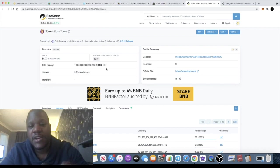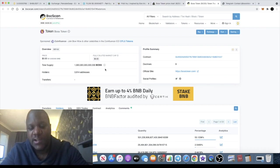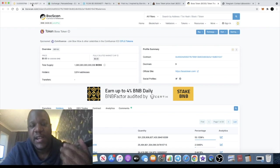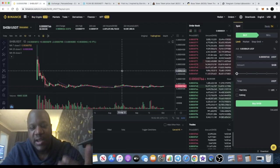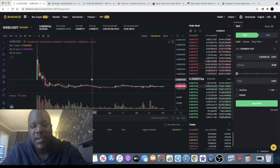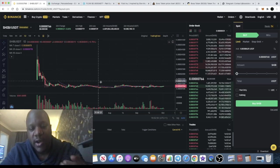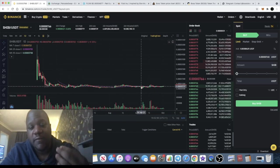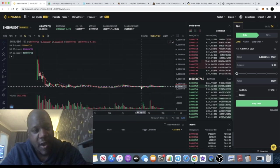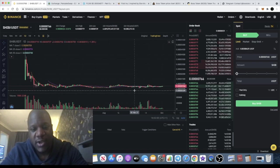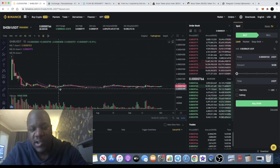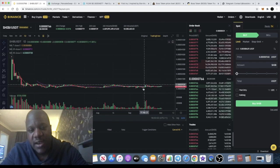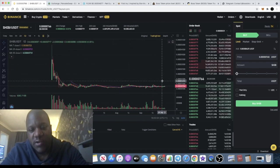Now the next meme coin I want to talk about, outside of Dogecoin, is probably the most popular, and that is Shiba Inu. The reason I want to quickly highlight this token is for the simple fact that I really like the look of this chart. This looks like a very, very good accumulation zone. You can see the sideways action hasn't taken off yet.